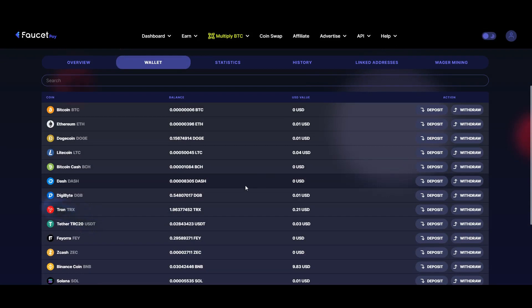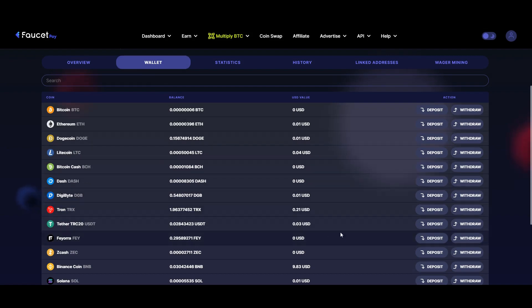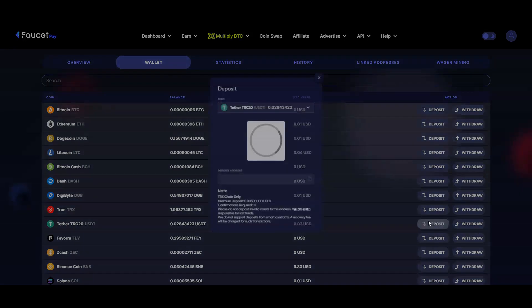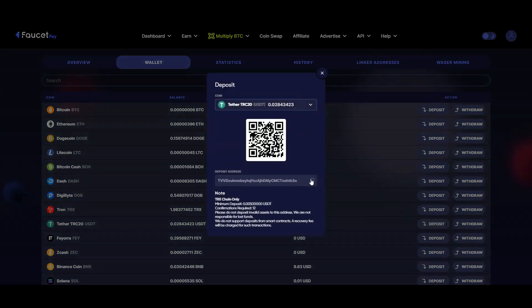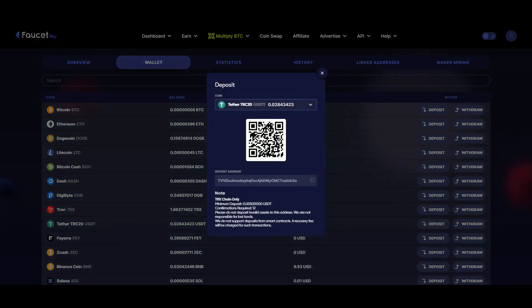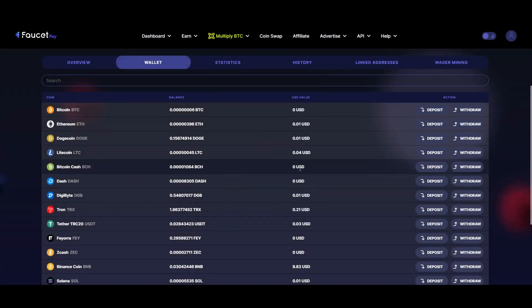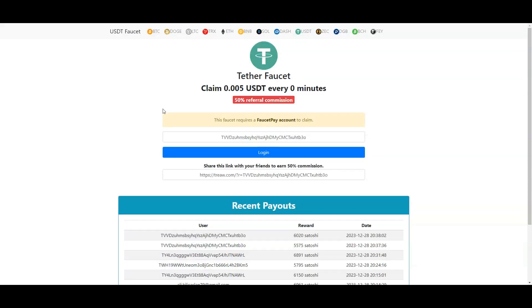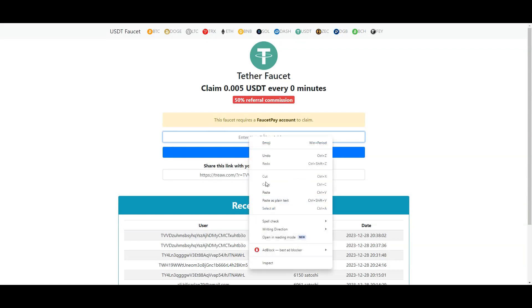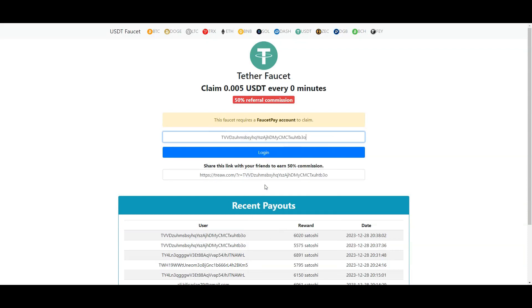So you just go to your FaucetPay, to your wallet tab, and you copy your USDT wallet address. Once you copy your address we go back to the site and you just go here and paste your address.